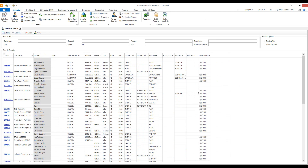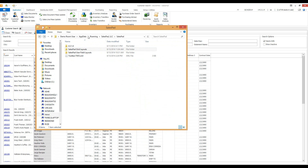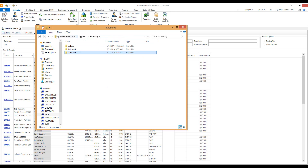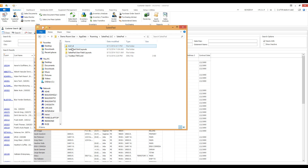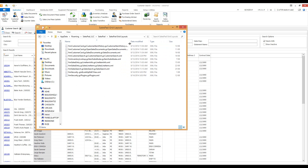The last thing I want to show is how to copy grid layouts to other users or Windows profiles. SalesPad stores these profiles in the AppData folder, which can be accessed by typing %AppData% in Windows Explorer and pressing Enter. Navigate to AppData > Roaming > SalesPad LLC > SalesPad, and you'll find the folder for SalesPad grid layouts. You can copy these layout files to other Windows user profiles, or delete them to reset your default layout.